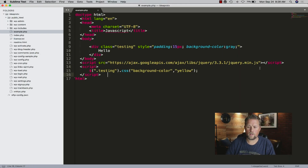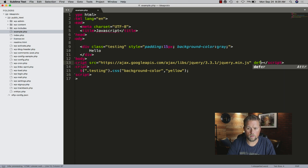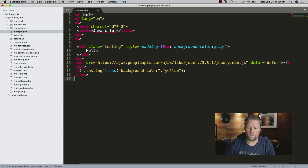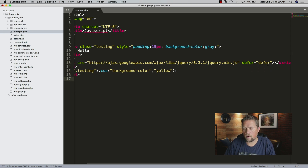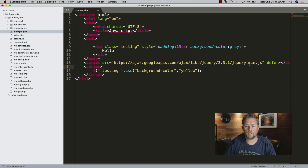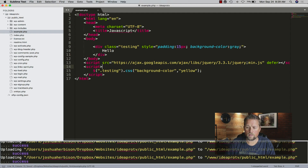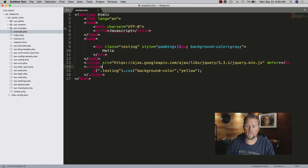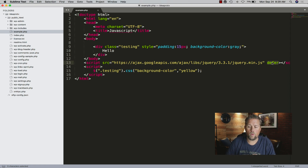Now if we defer the parsing of this JavaScript - you can either put just 'defer' or 'defer equals defer.' I just put 'defer'; it's simpler, cleaner code and still validates with HTML. So now if we defer the parsing of jQuery and go back and reload this page, it doesn't turn yellow, it stays gray. The reason why is that by telling it to defer, we're telling it to load as the last thing after everything else loads. Now the order matters.